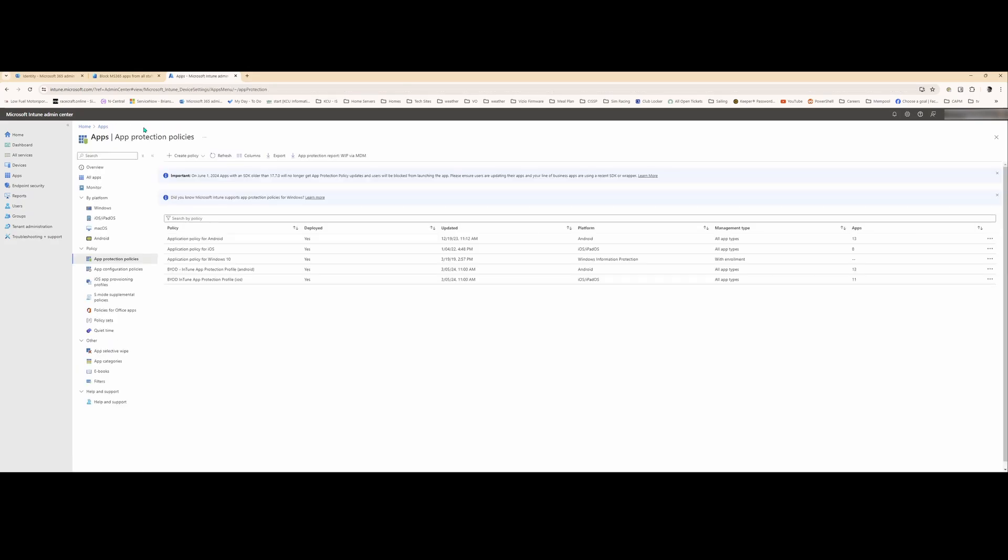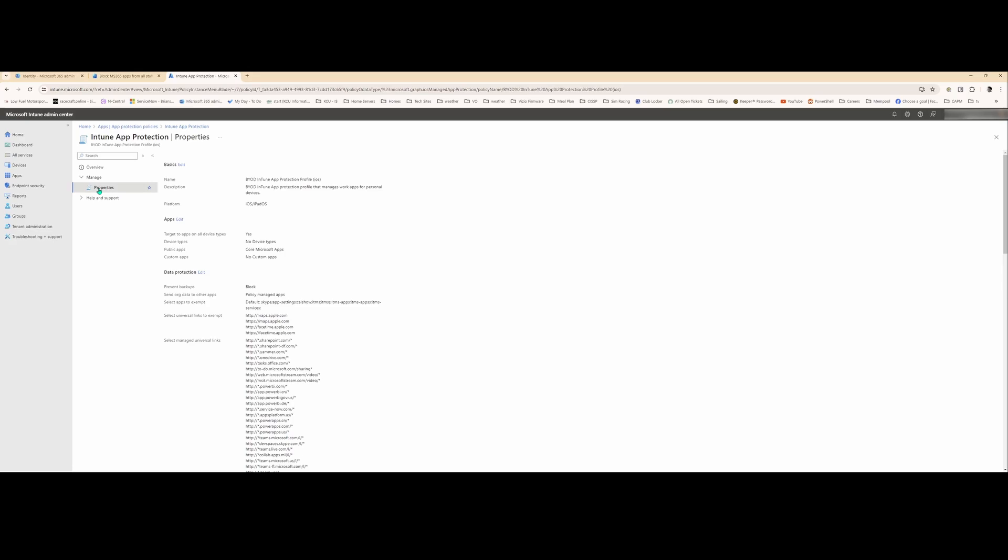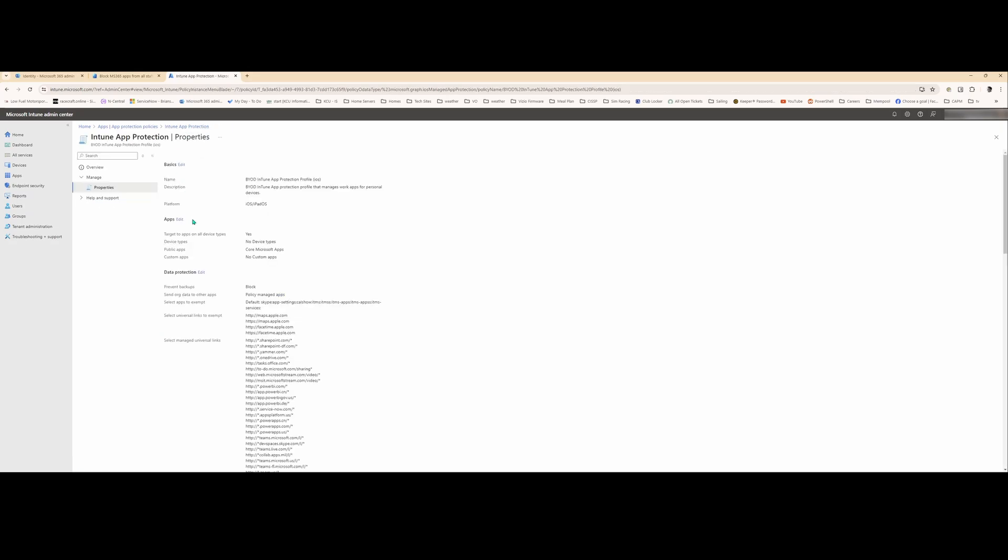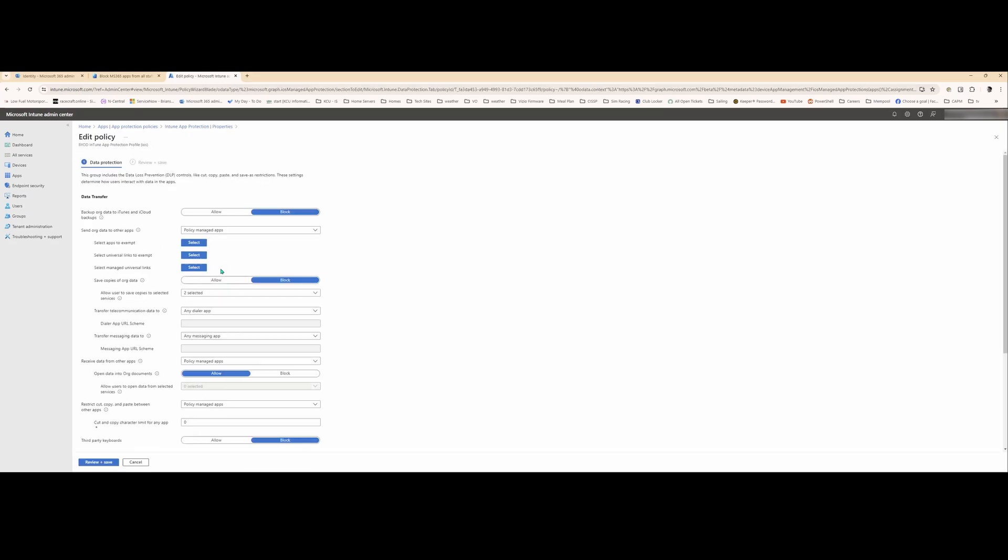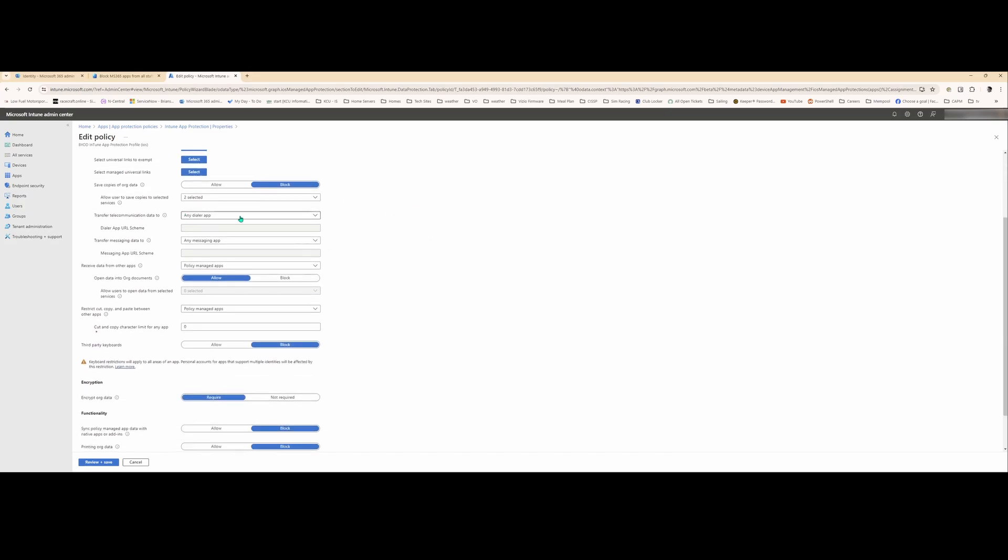And then I have the same thing for an Apple device, iOS. It's pretty much the same policy, just Apple has a few other things that are different. But you can see we're capturing the core Microsoft apps, like I mentioned before. We block backing up org data to the iCloud. Saving copies locally. Yeah, we block all that. You can click on a link, though, like a cell phone number link, and you can dial it.